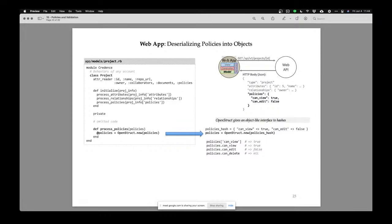Now my web application can be intelligent. It knows which policies it can ask for and what things it cannot ask for. So that's how you transfer policies from your API to other actors. My web application now knows the policies when it asks for a resource — it gets the resource attributes and also gets the resource policies.